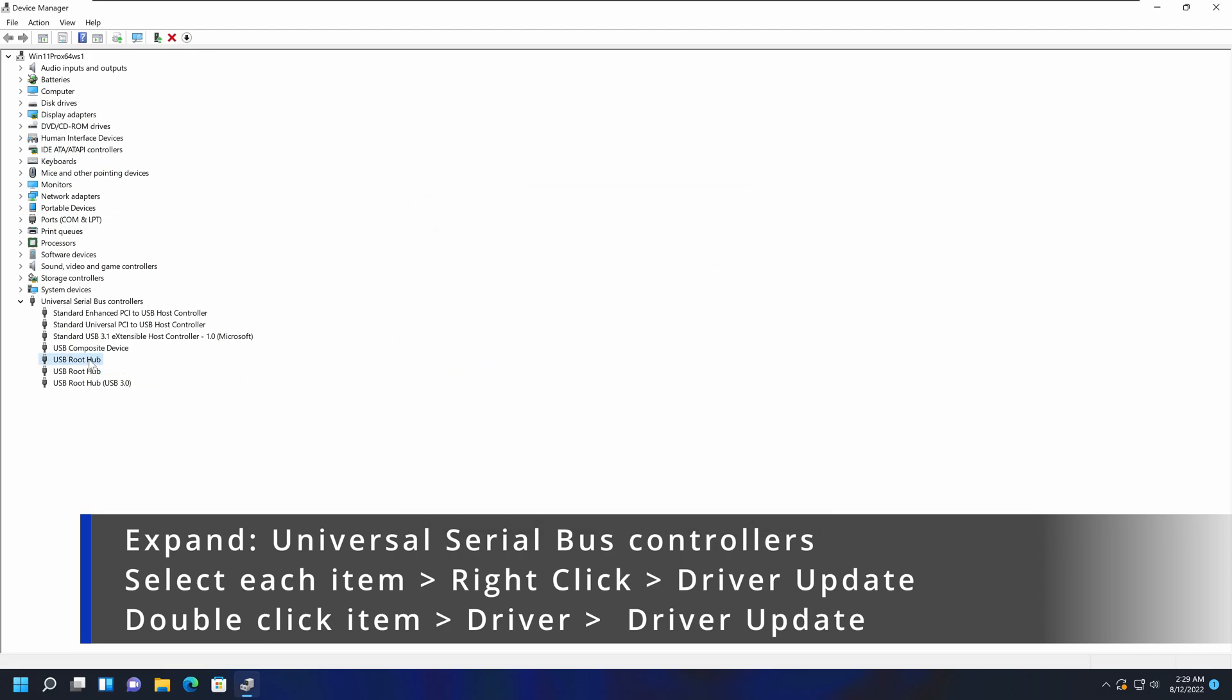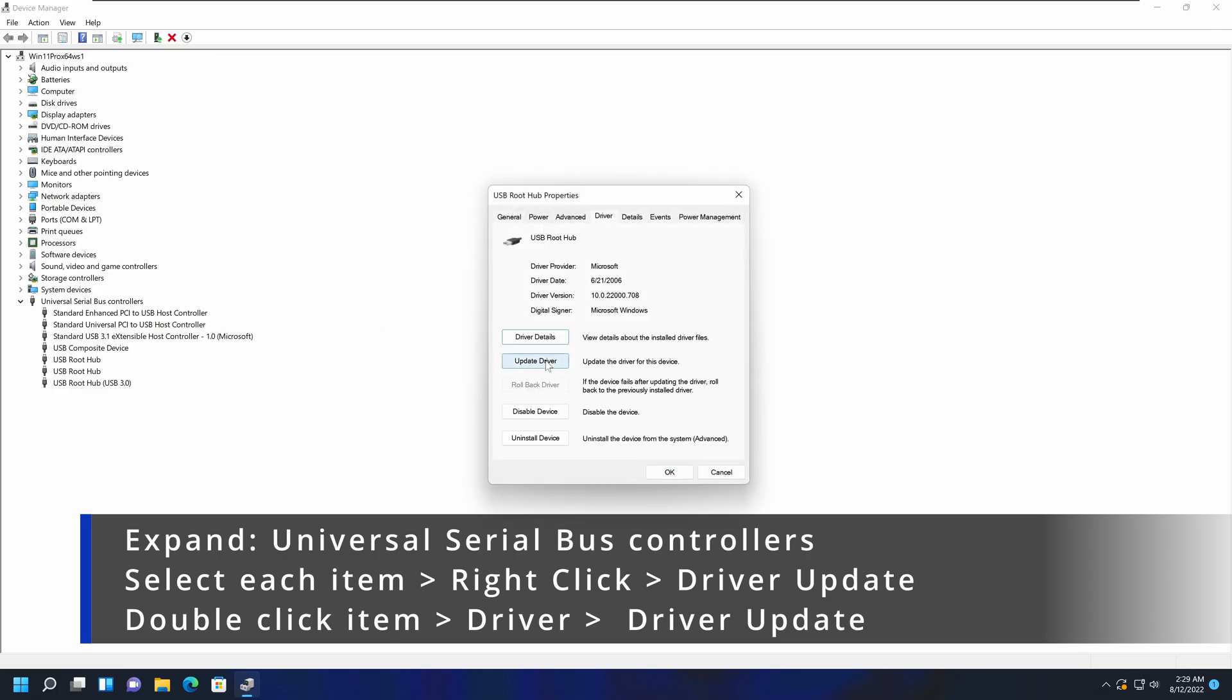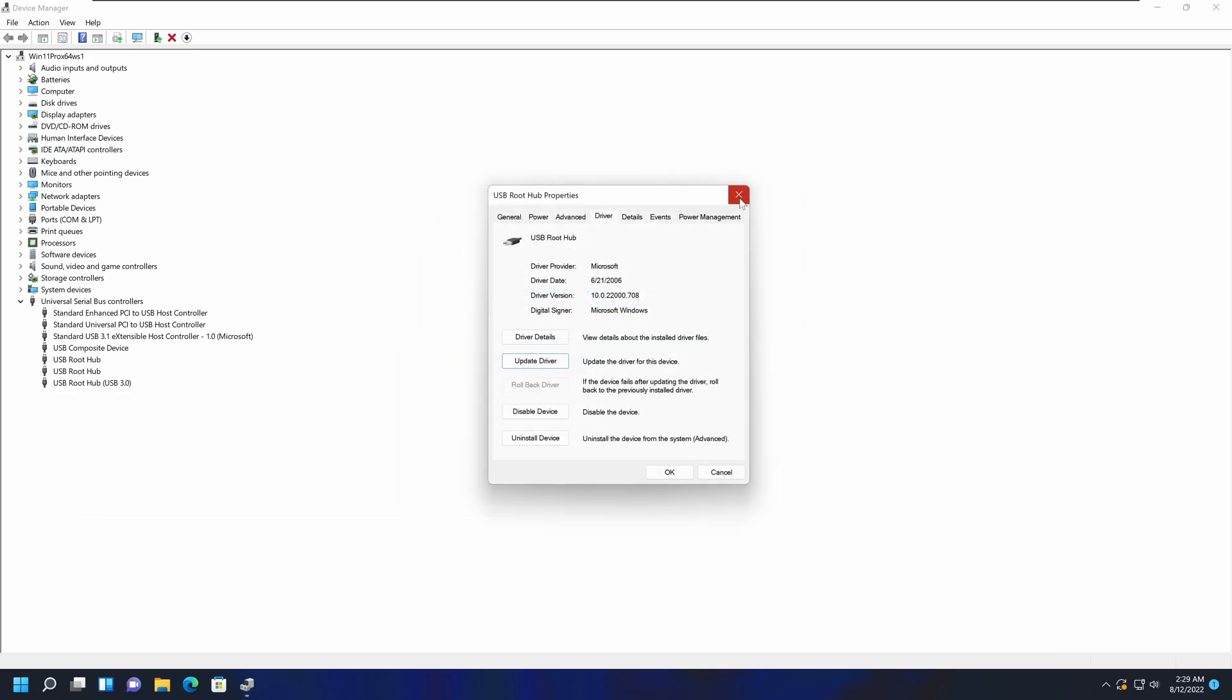Alternatively, you can double-click on it, go to Driver, and select Update Driver, which will pop up the same window to update the drivers.